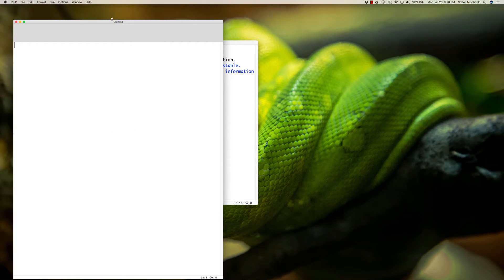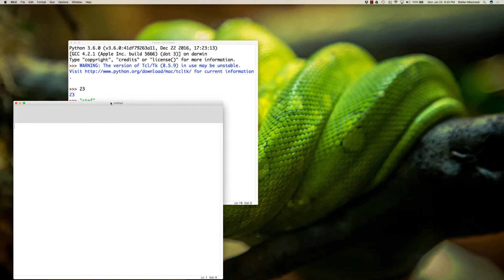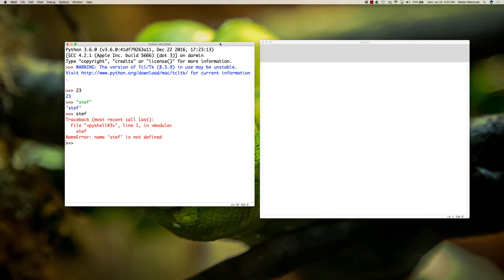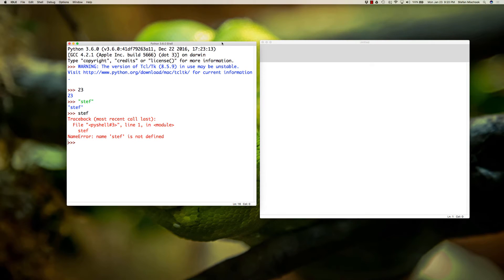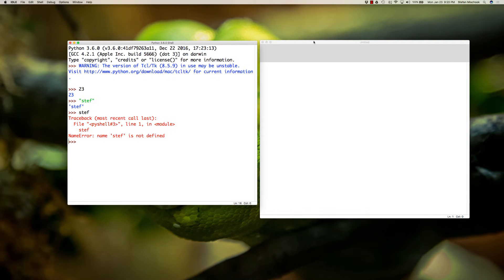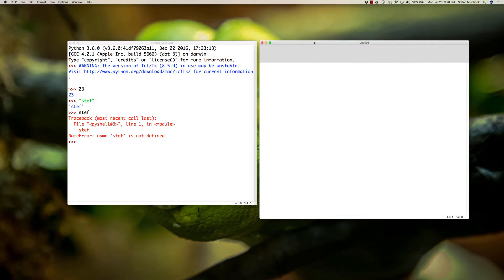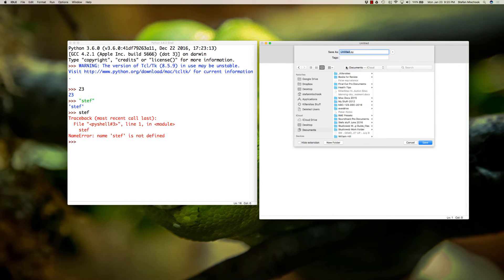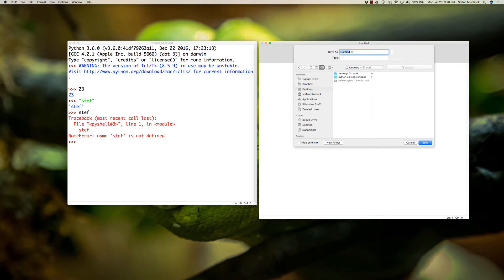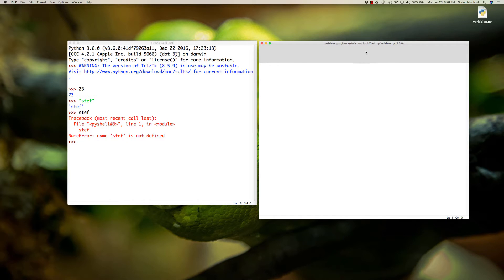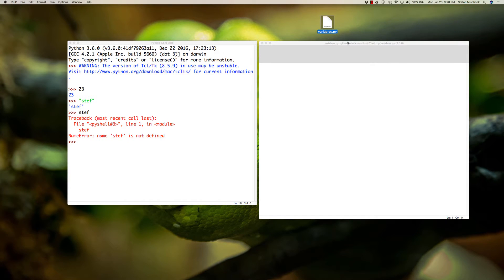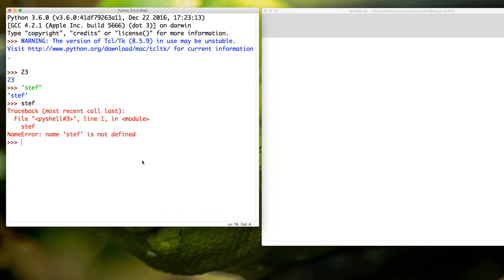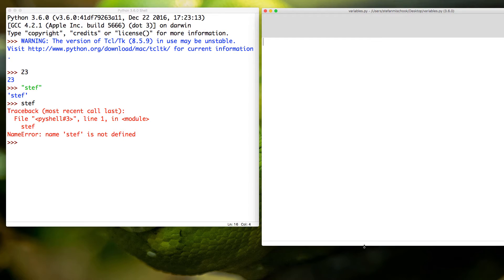Remember when you type commands in the shell, you can't save your work. But if you type commands in a Python file, I'm going to save that - I'm going to save it to the desktop. I'm going to call it variables. You can call it whatever you like. Here it is, variables.